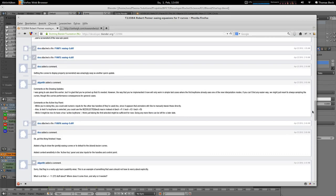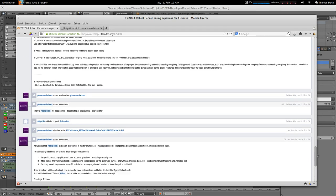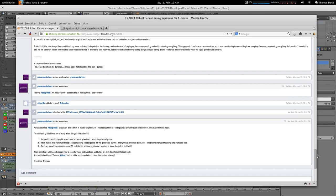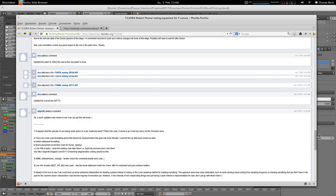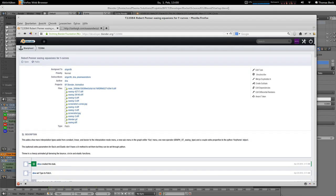I already wrote something, and for all those that like to read it, just head over to this developer.blender.org T22084.